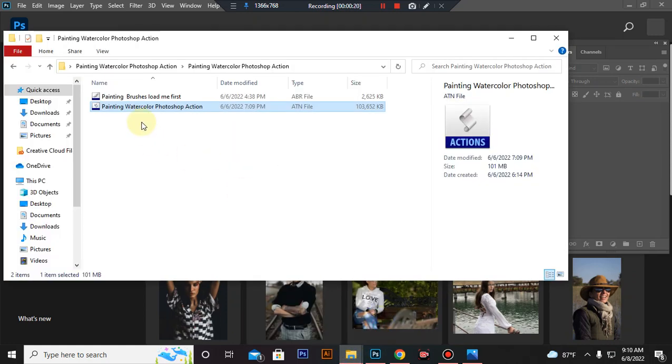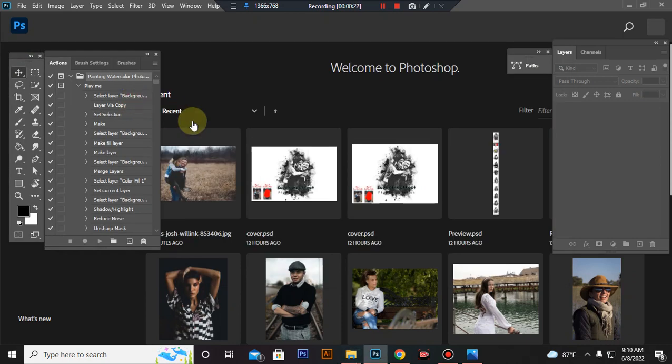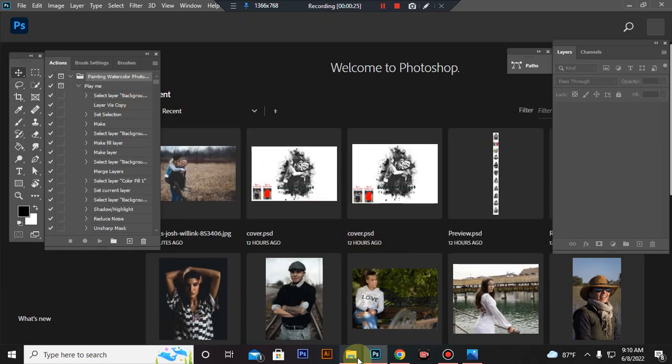Then load your brush file. Same process, select and double click. Hit load in Photoshop.